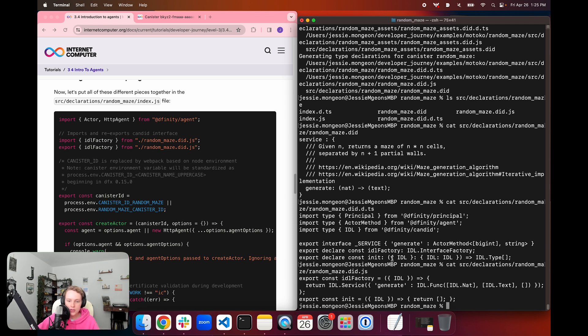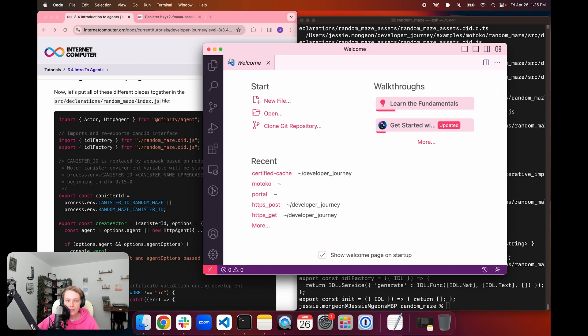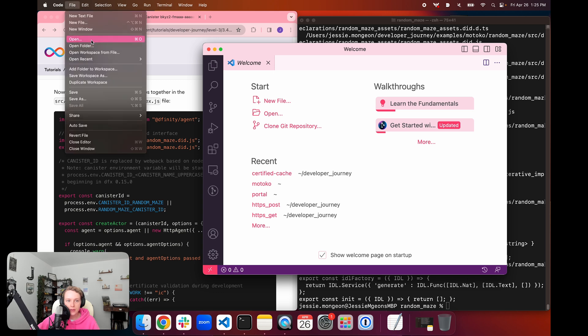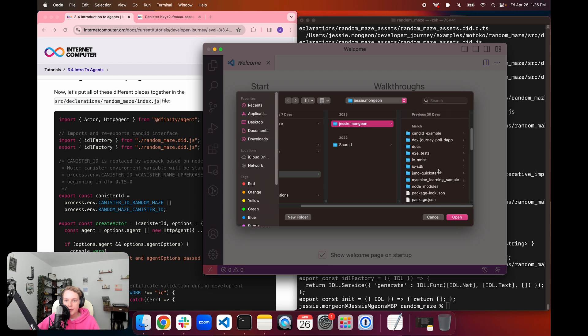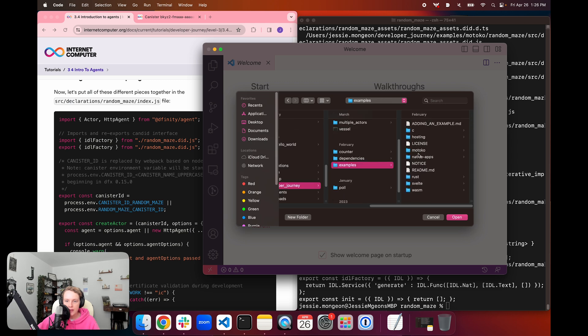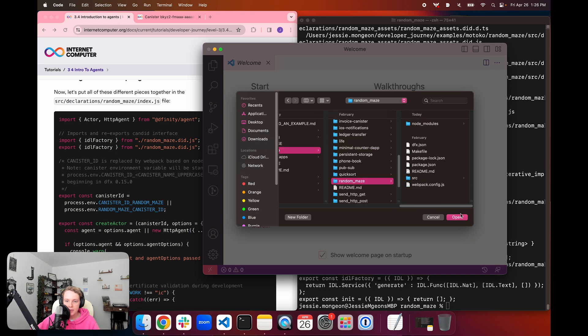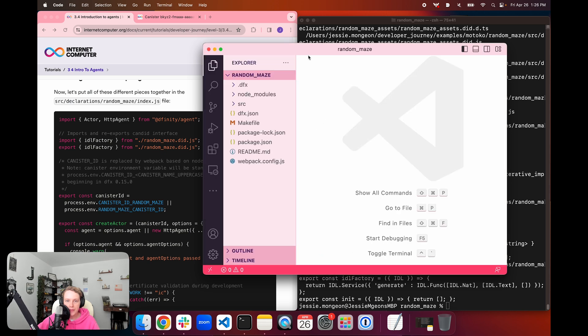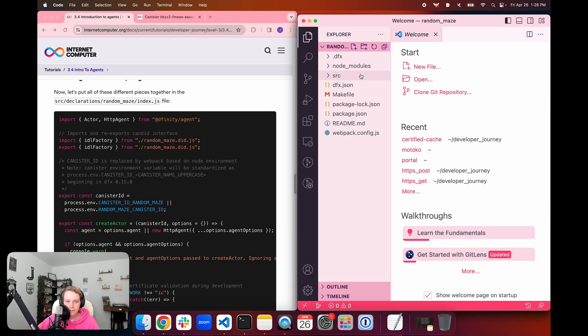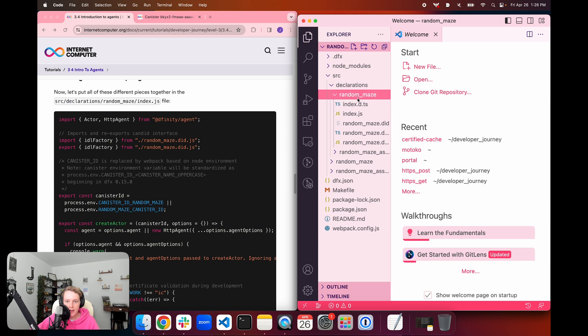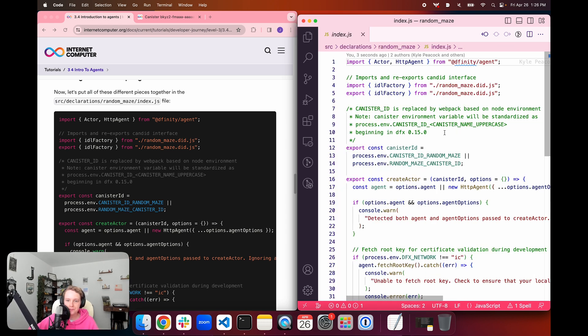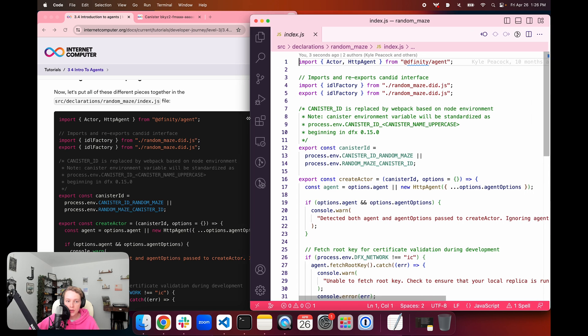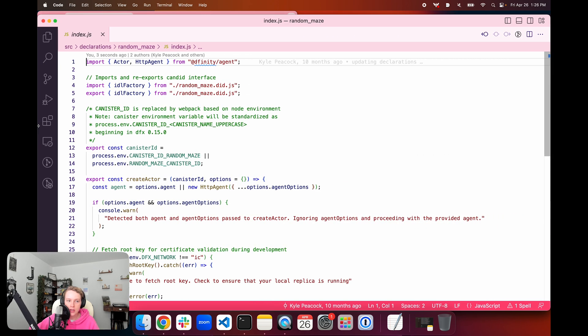So now we have the definitions in these three files and we need to put them together in a file to create our agent. So we are going to open our IDE and start writing some code. So we're going to open, I'm going to find my developer journey directory. I'm going to find the examples folder and then Motoko. And this is the random maze example. And we'll open that.